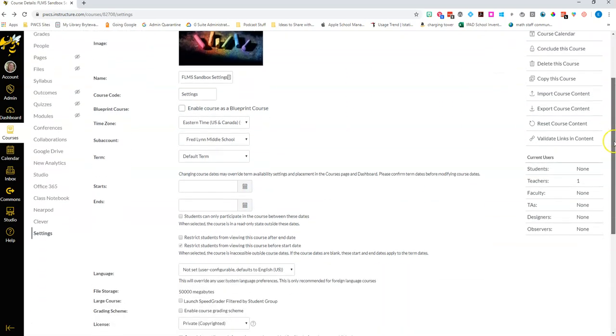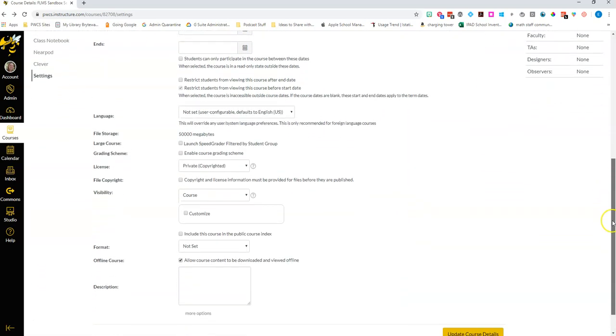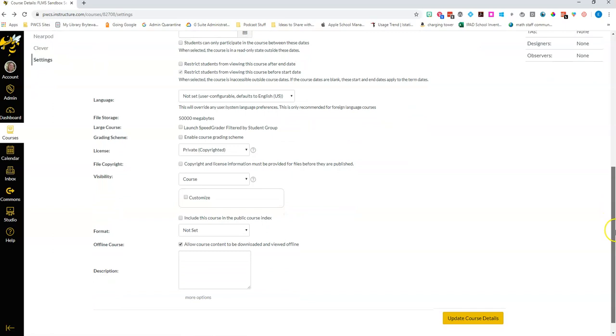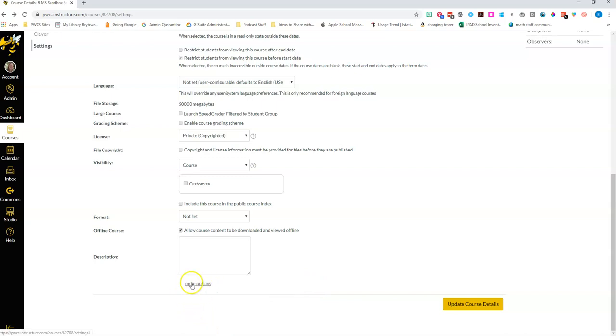Most of the other things in here you can't or won't want to change but I'm going to scroll down to the bottom and point out just some of the most important ones which are actually hidden here underneath more options.